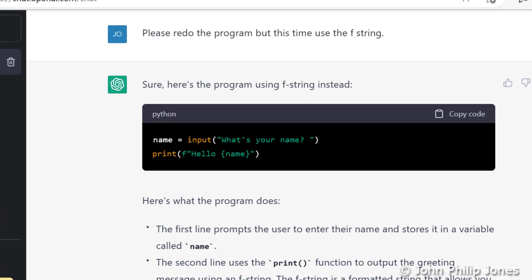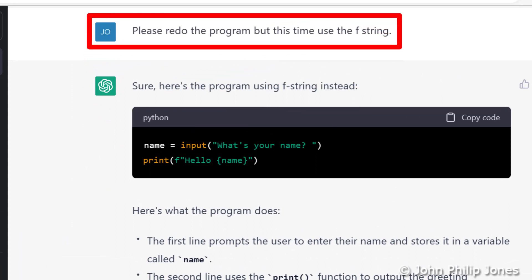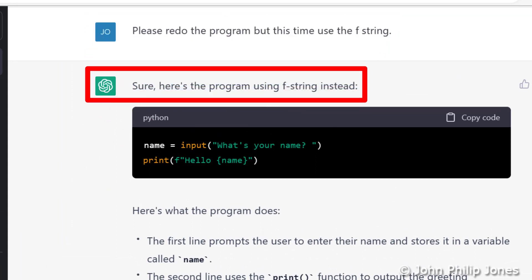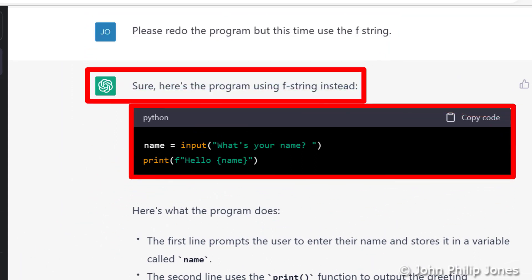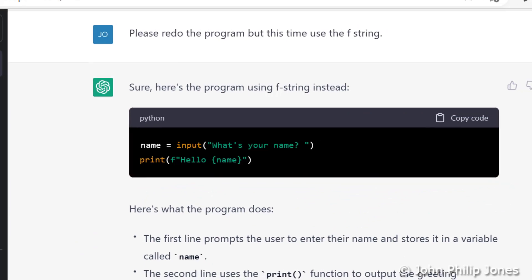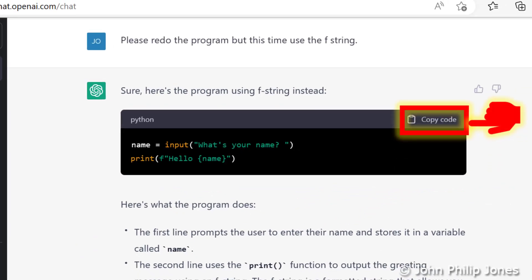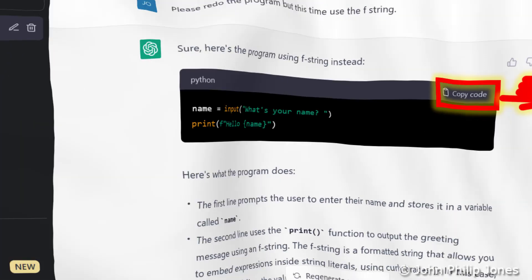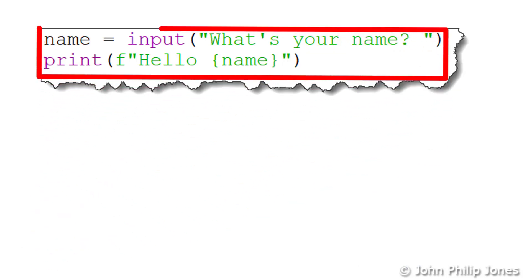We can see here that's my prompt that I gave, and it says 'sure, here's the program using the F string instead'. What I can now do is come here and copy the code, then go across to the editor and paste it in.